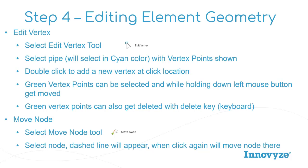If you double click on the pipe where there's not a vertex, it will add a new vertex. That new vertex is generally going to be a green color. The green vertex point can be selected, and while holding down your left mouse button, you can move that vertex point. Also, if you ever wanted to delete that vertex point, you can delete the green one by just using the delete key on your keyboard to do that. Then it'll select the next nearest vertex point, which you can either move or delete as needed.